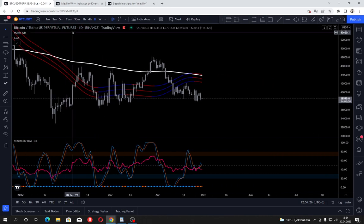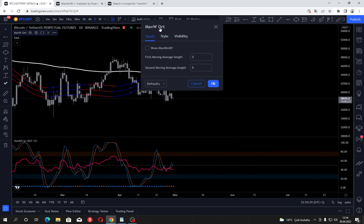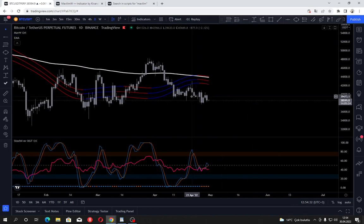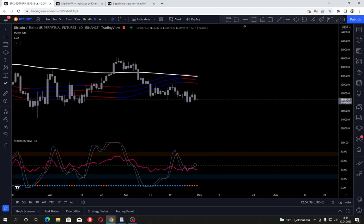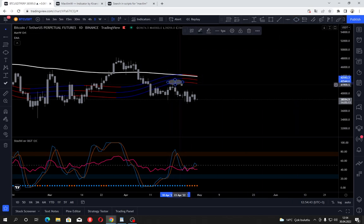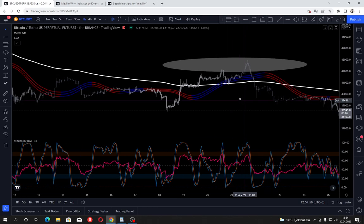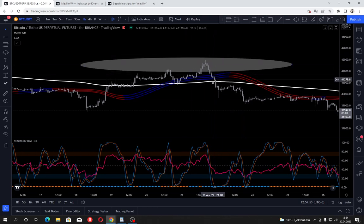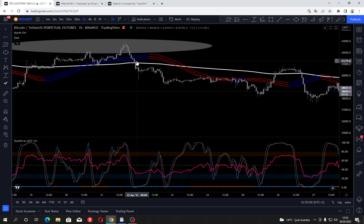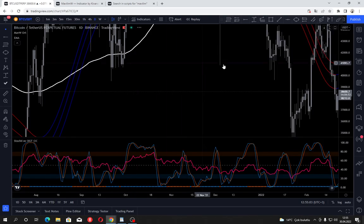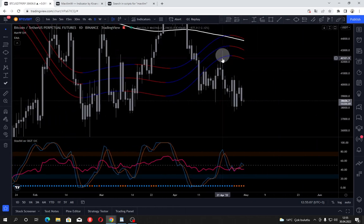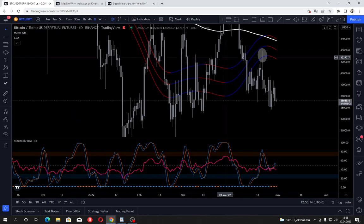One approach is multi-timeframe analysis: for example, we're on a daily chart and prices are near the Mavilim. We can go back to the hourly chart and when prices break down through the Mavilim and DMA on the lower time frame, we might consider selling without waiting for a bounce on the daily chart. The actual setup happens on the hourly time frame — play around with it and implement your own trading strategies.